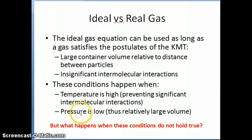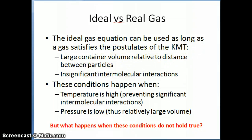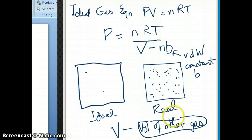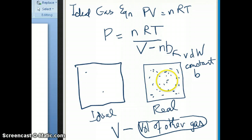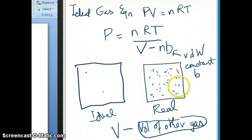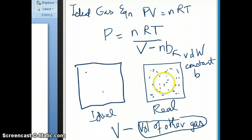At the condition of high pressure, ideal behavior becomes less and less, and you start to have more deviation from ideal behavior because the volume of the container starts to get smaller and smaller relative to the distance between particles. This means you have other gas particles in the presence of one gas particle, and you can no longer ignore the volume of the other gases like you did in the ideal gas situation, because now you have a lot more gas particles.